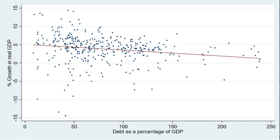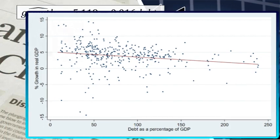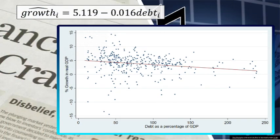The results suggest that the fitted value of growth is 5.119 minus 0.016 times debt. The coefficient of minus 0.016 tells us that as debt increases by one percentage point, growth reduces by 0.016 percentage points. So the estimated impact of a one percentage point increase in debt is to lower growth rates by 0.016 percentage points.